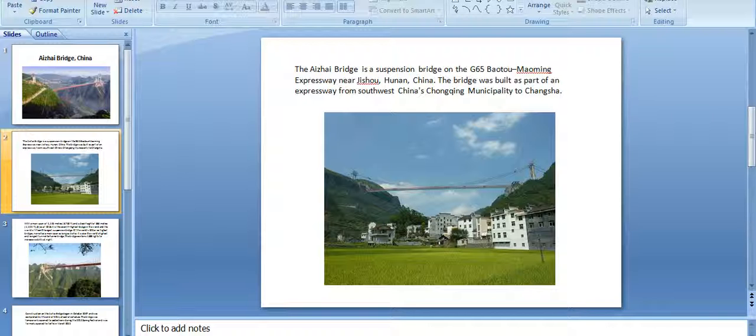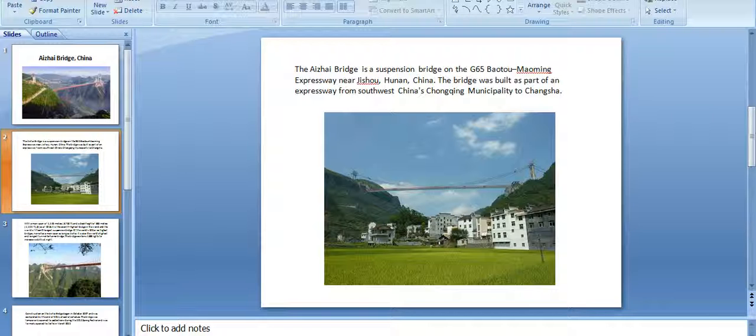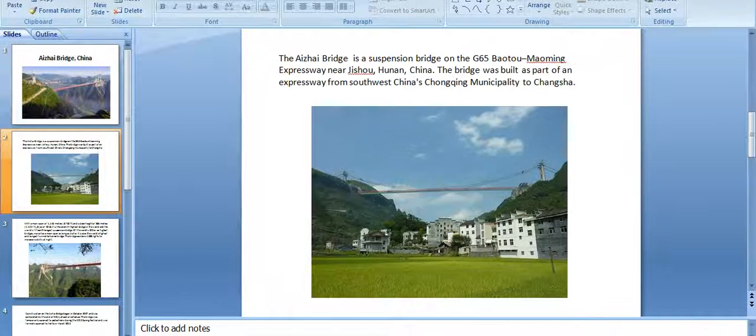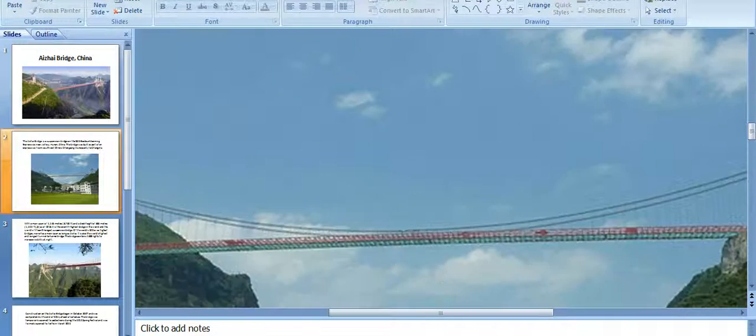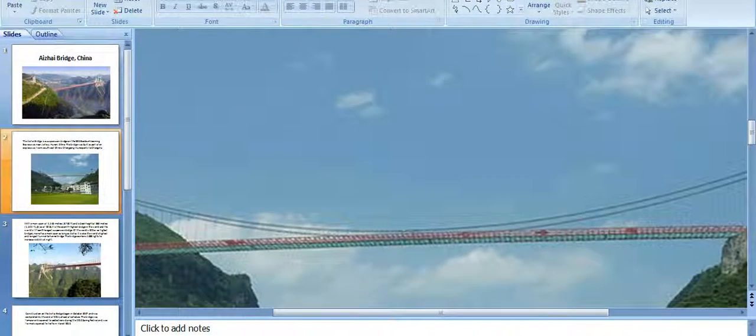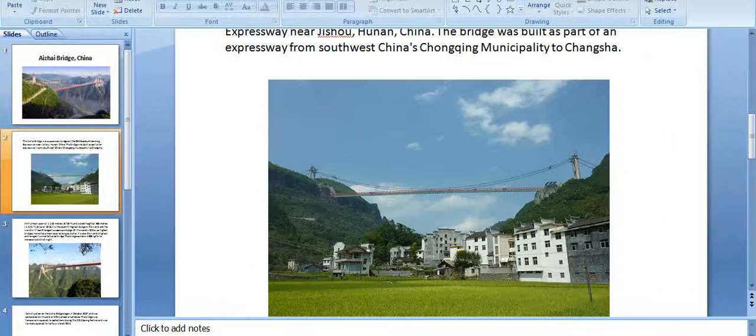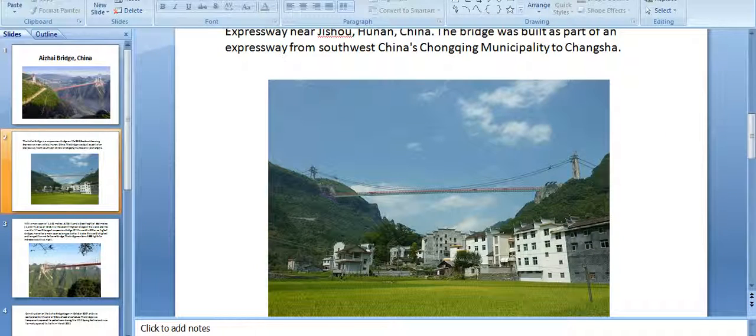The Aizhai Bridge is a suspension bridge on the G65 Baotou-Maoming Expressway near Jishou in China. The bridge was built as part of an expressway from southwest China's Chongqing Municipality to Changsha, providing a simple way between these two cities.